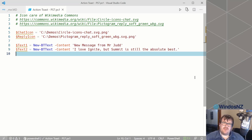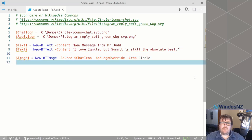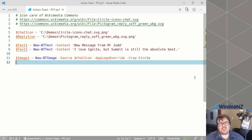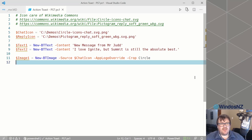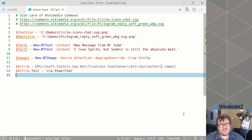The first line is a heading which tells us who the message is from. The second one is the contents of the message the user sent us. Next we've got an app logo override — this shows on the left-hand side of the toast, and I'm using a chat icon which represents our fake chat app. We've also got some attribution text which says the toast notification has come via PowerChat, our creative name for the fake chat app.